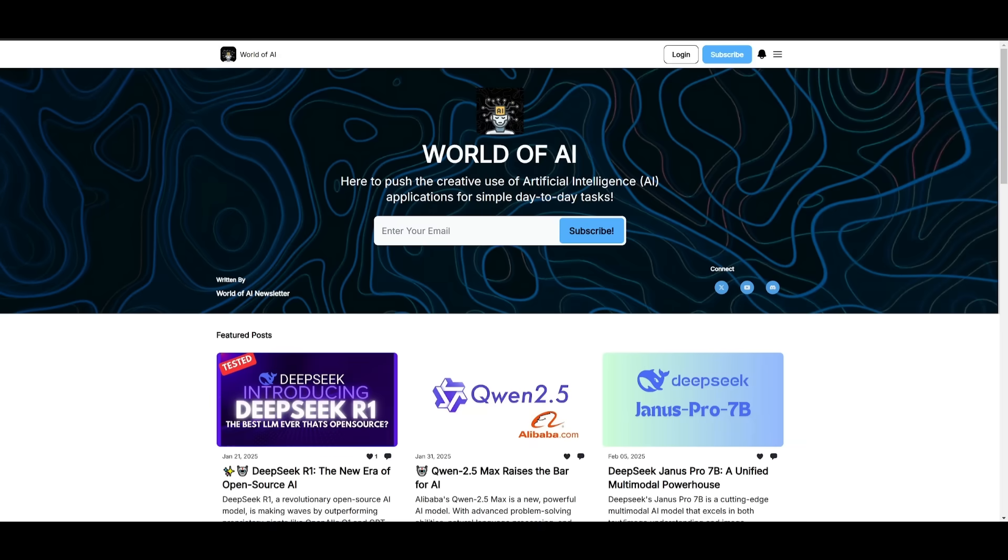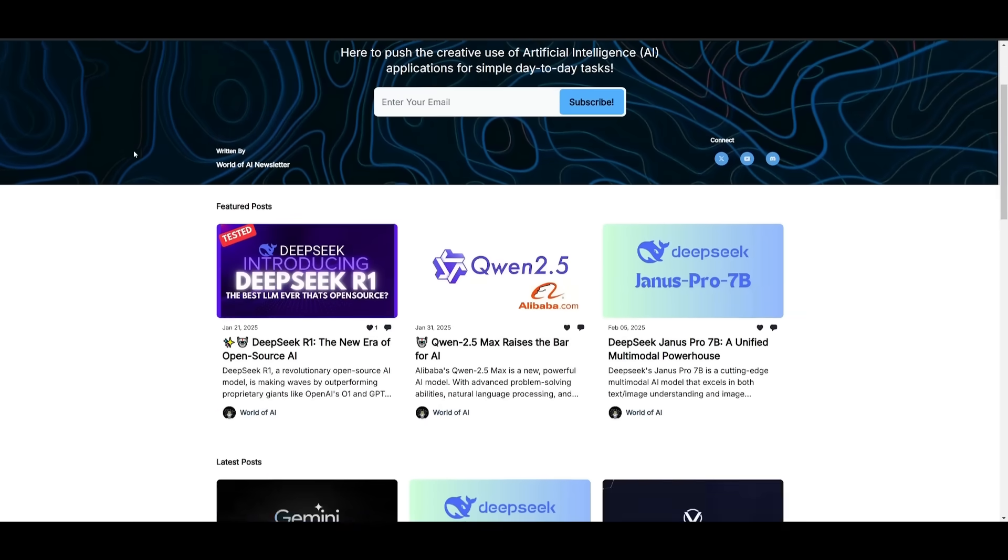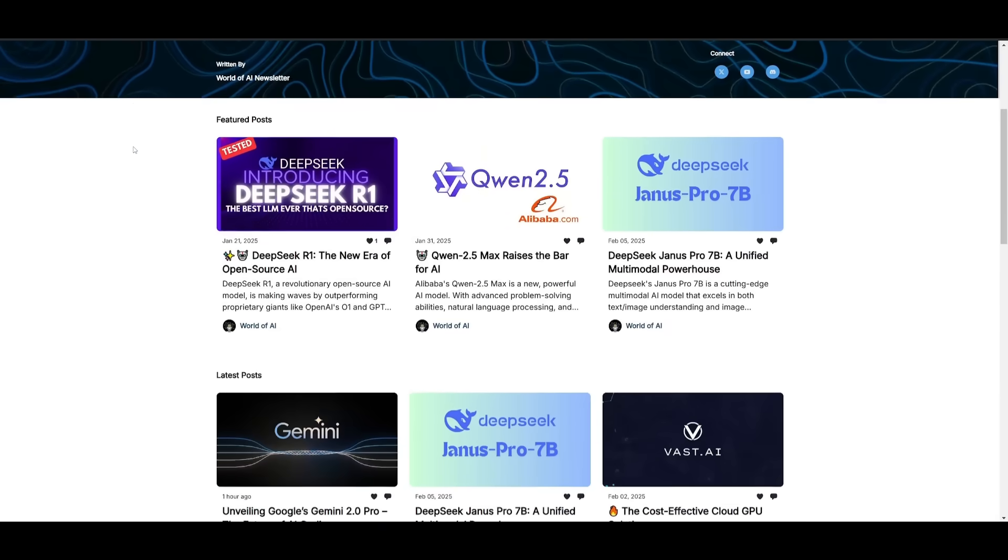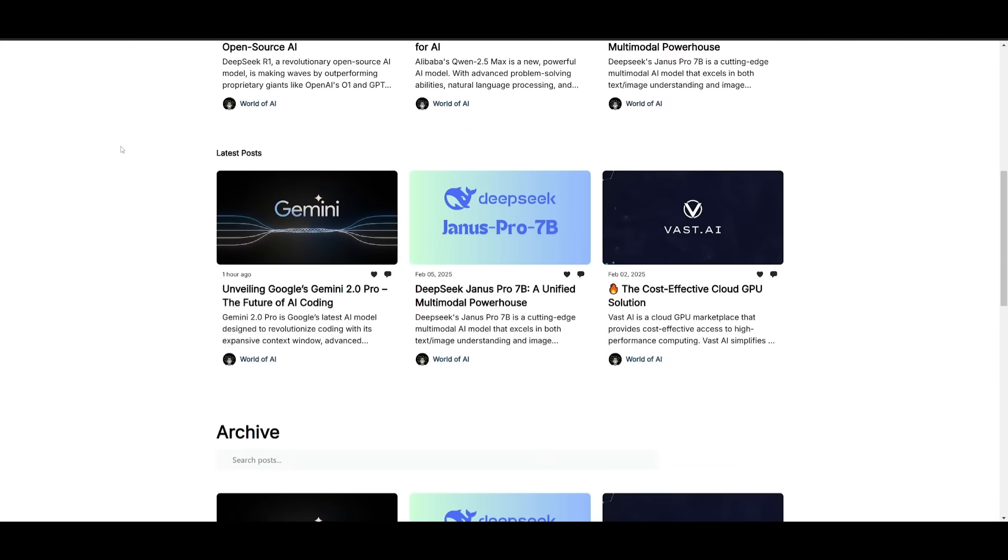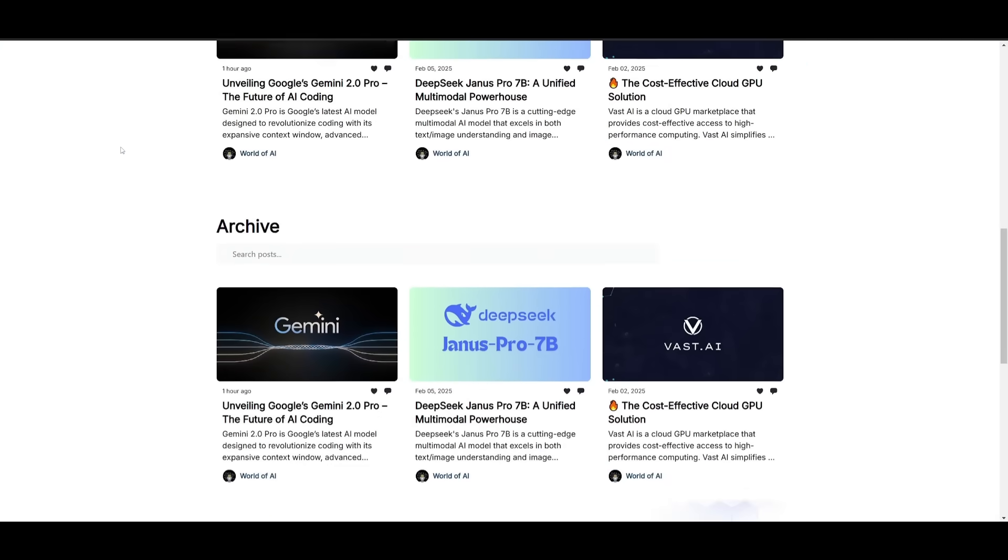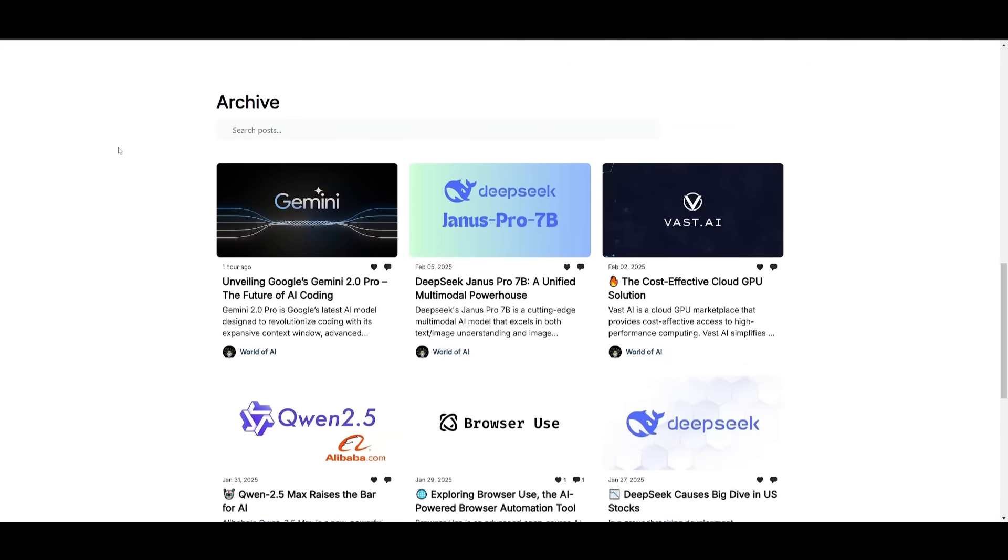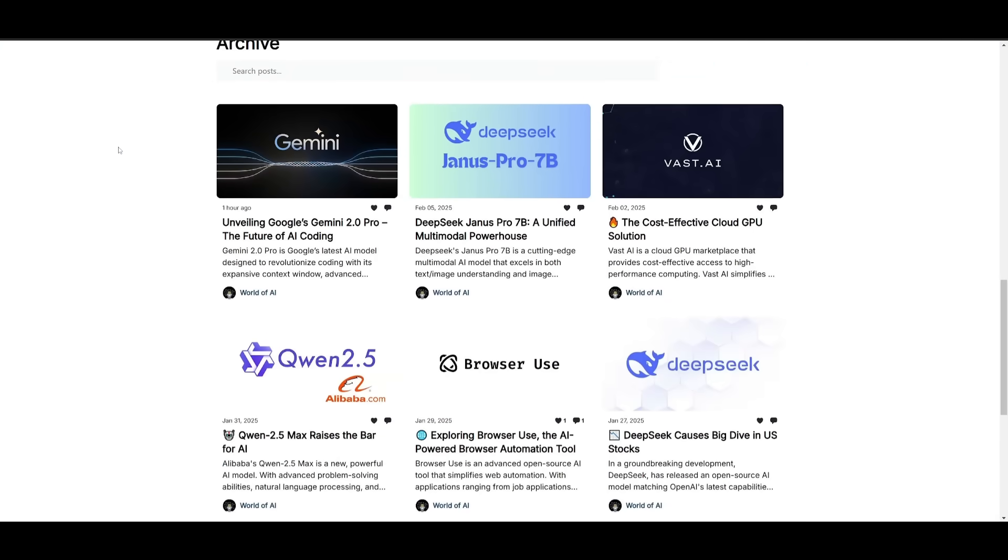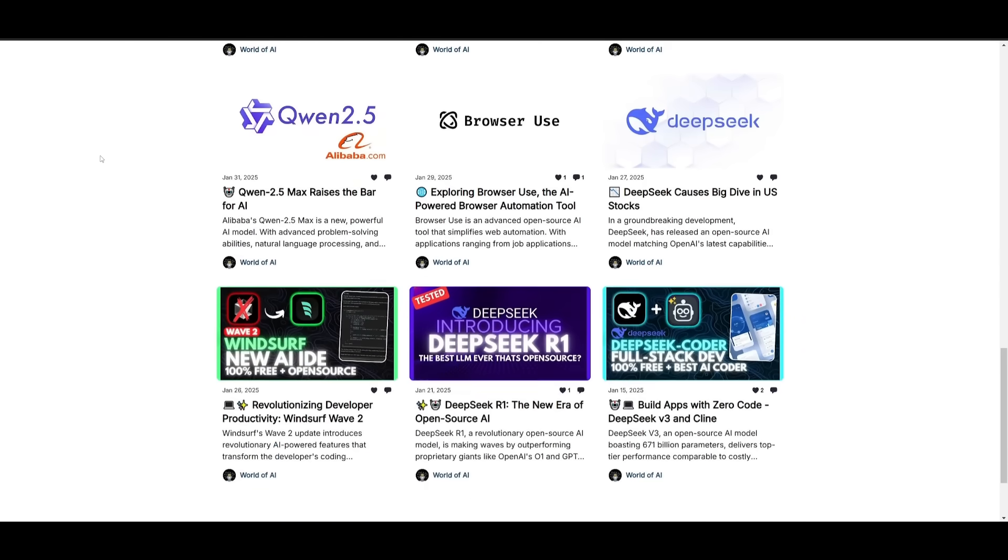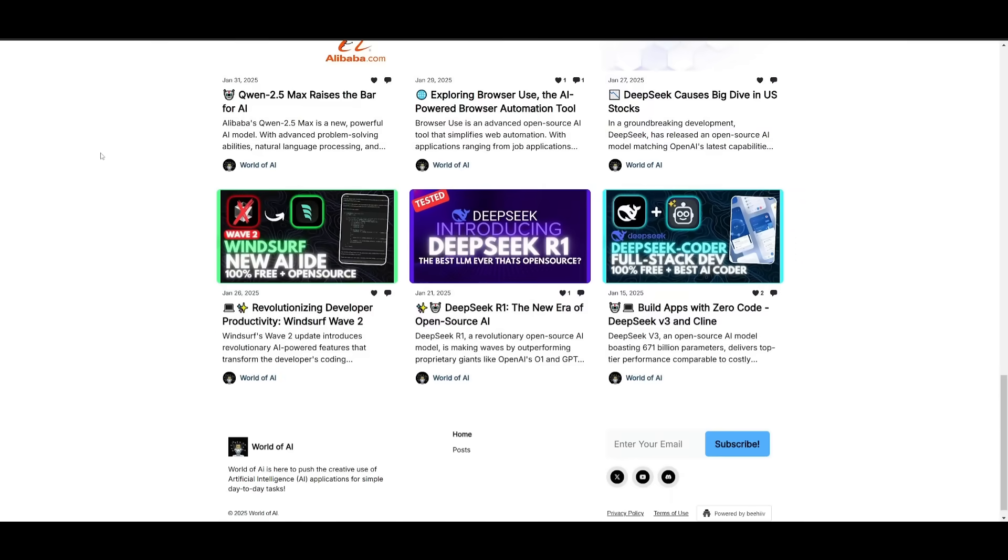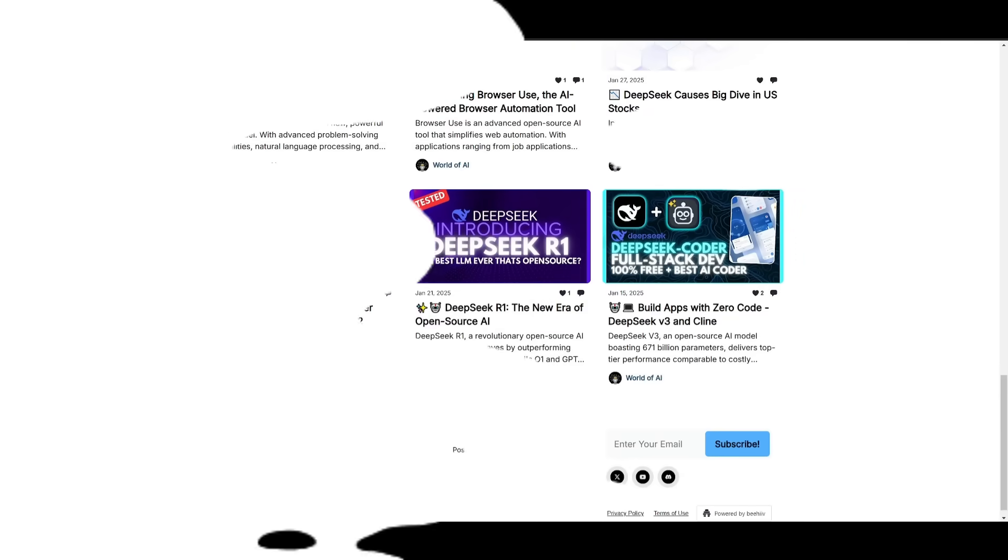Before we get started, I just want to mention that you should definitely go ahead and subscribe to the World of AI newsletter. I'm constantly posting different newsletters on a weekly basis, so this is where you can easily get up-to-date knowledge about what is happening in the AI space. Definitely go ahead and subscribe as this is completely for free.